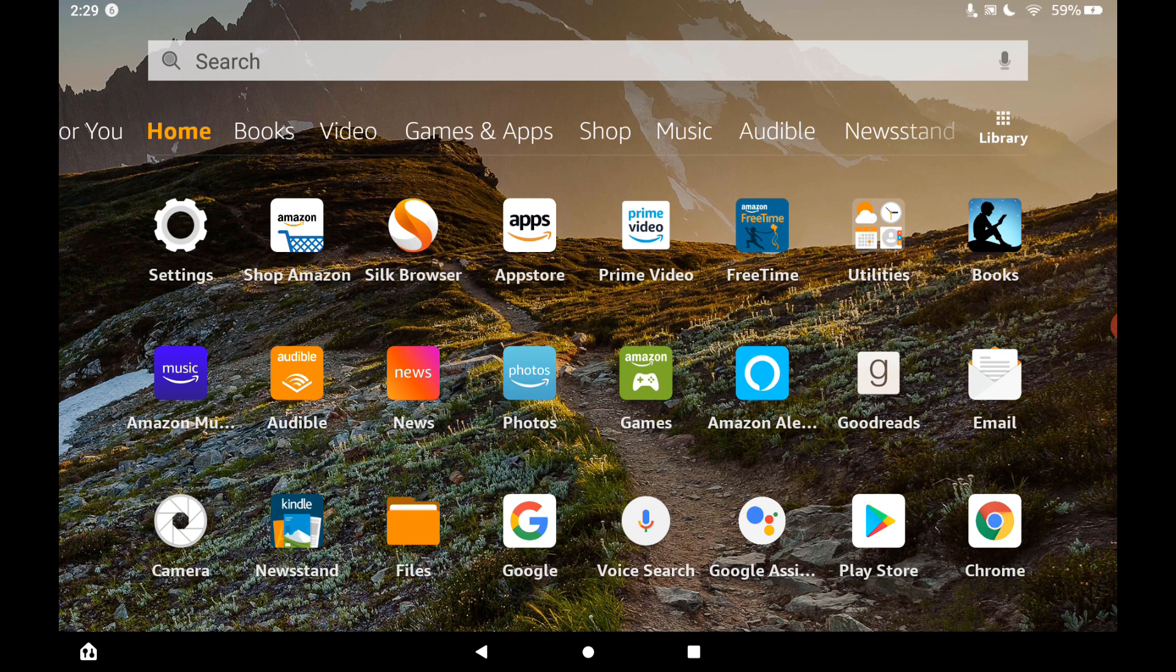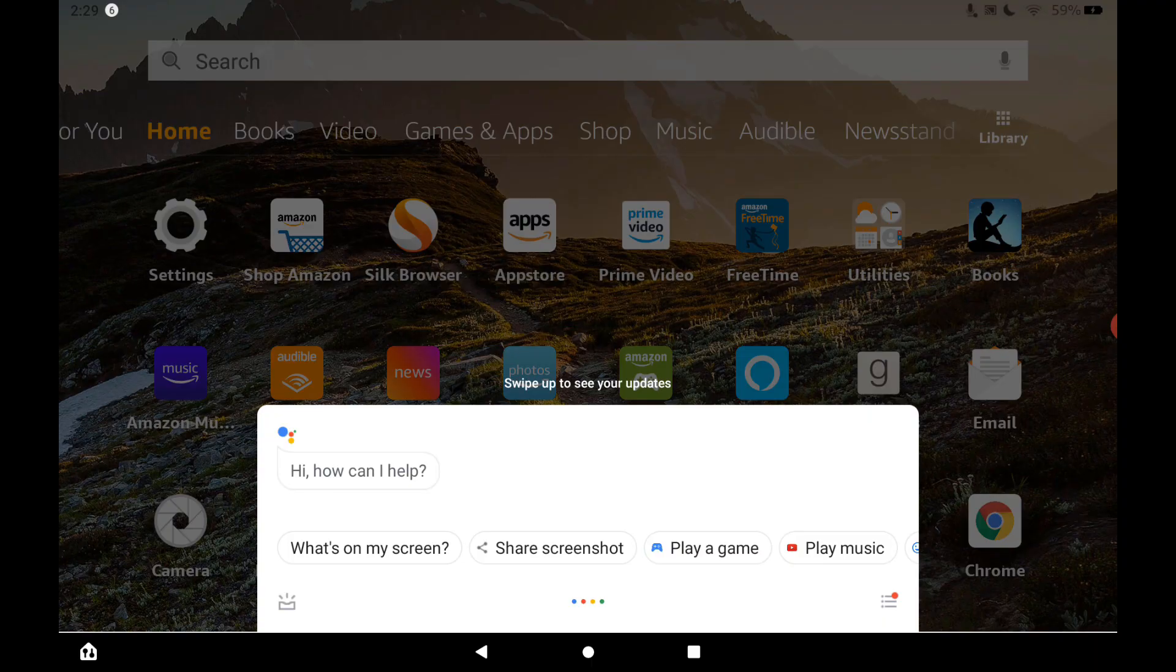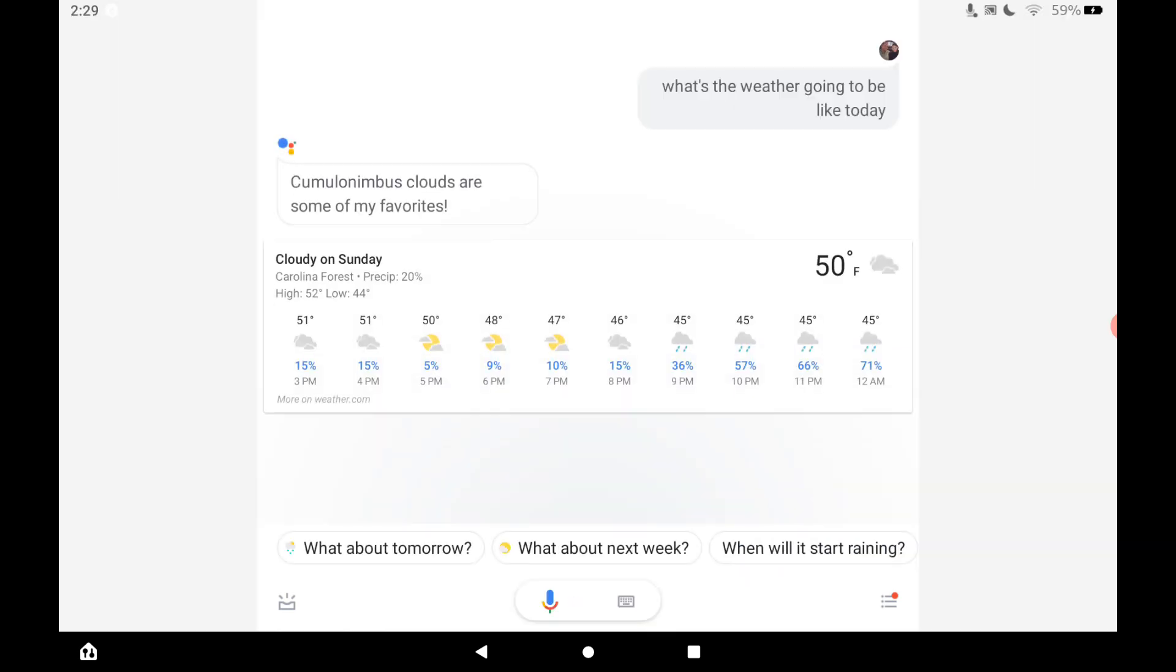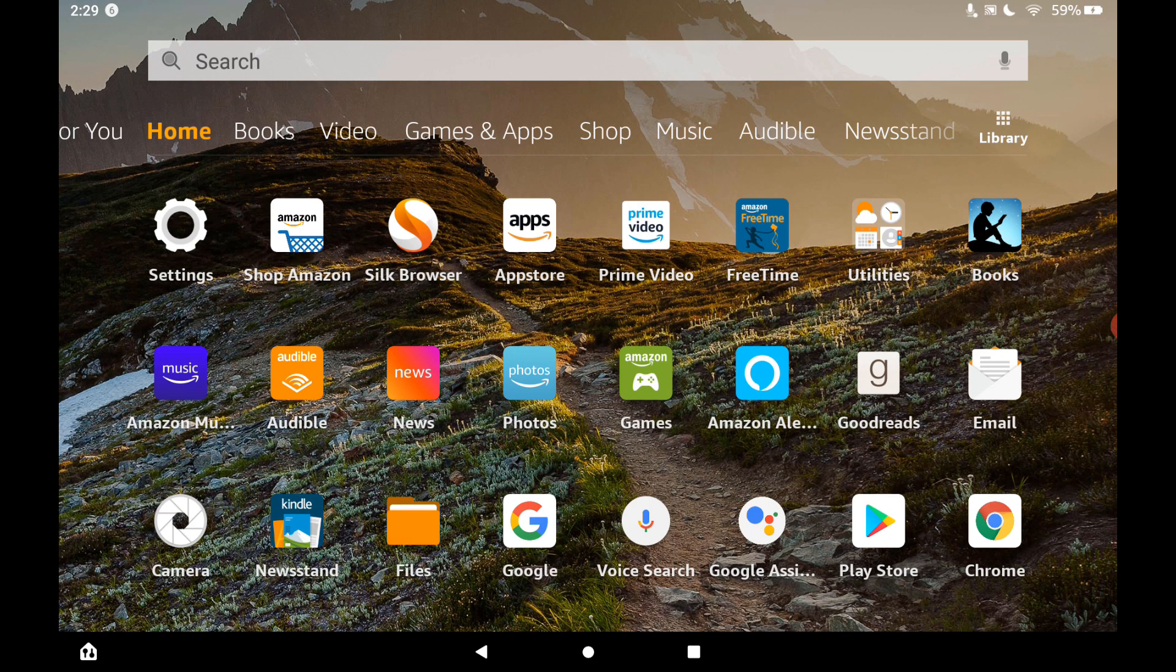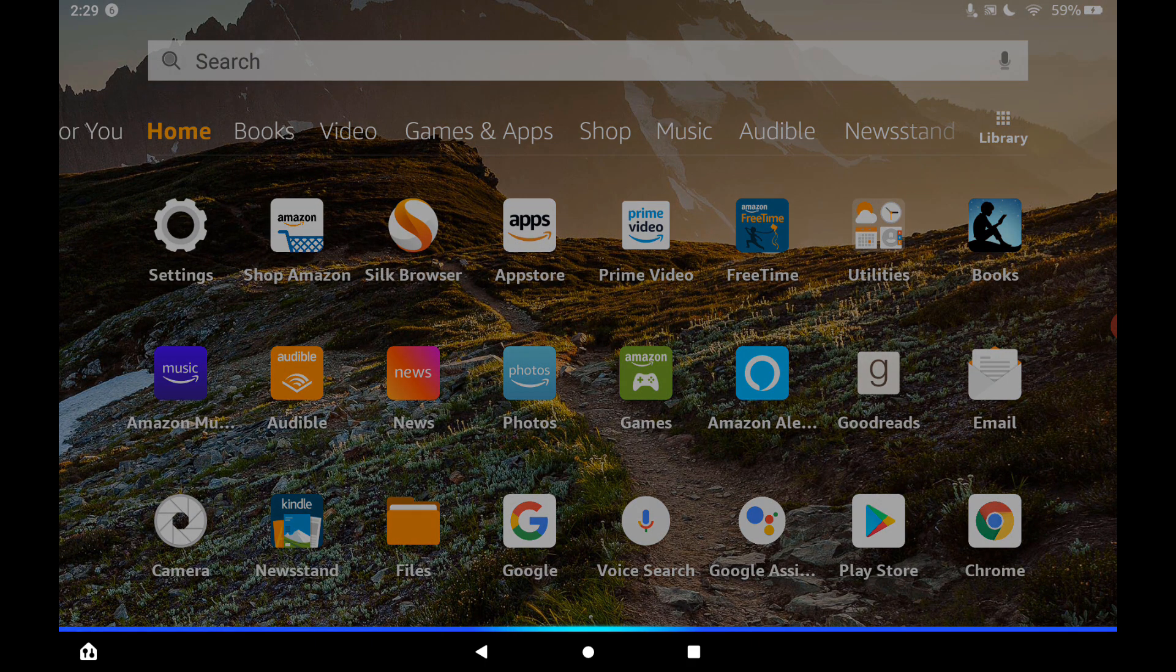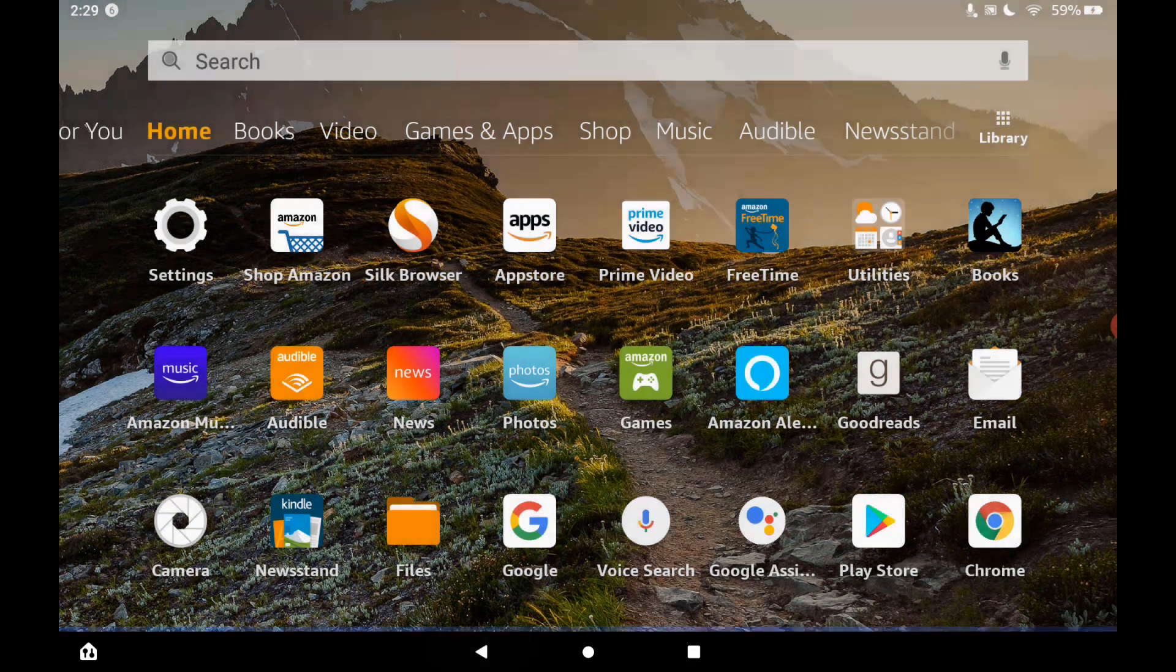Now let's try the Google Assistant again. Hey Google, what's the weather going to be like today? It'll be cloudy there today with a forecasted high of 52 and a low of 44. So you can see that it does work hands-free. So now we have not only Alexa hands-free on our tablet, but we also have the Google Assistant as well. So that is awesome that you can have both of them on the same device.